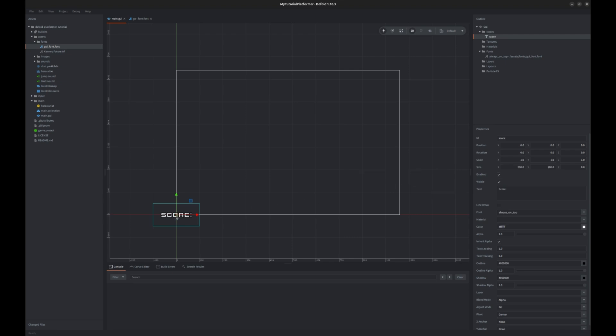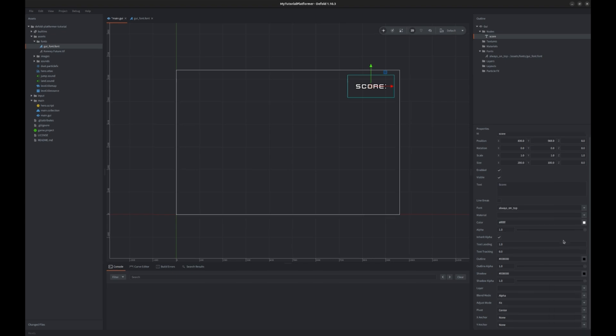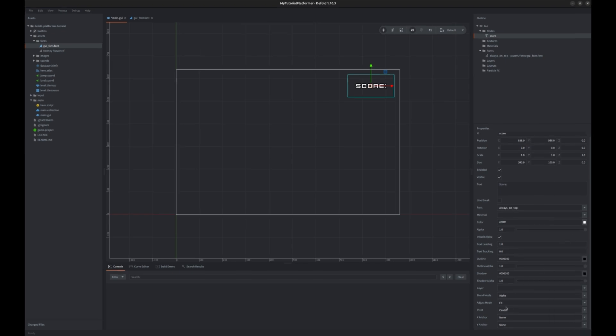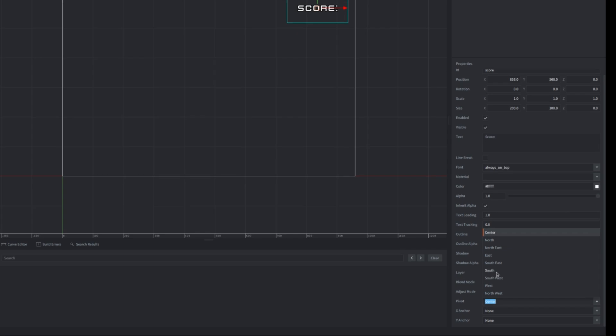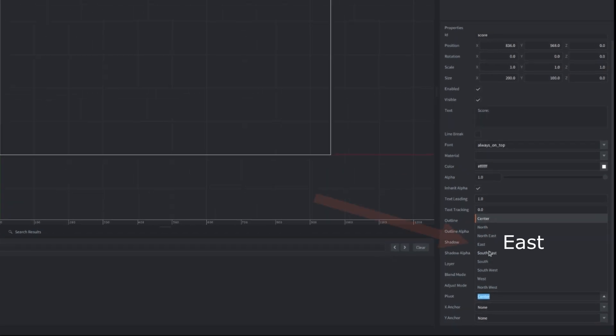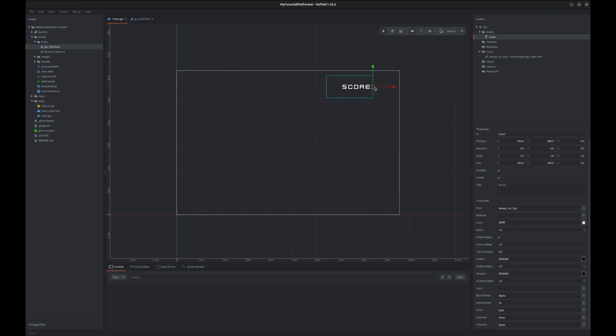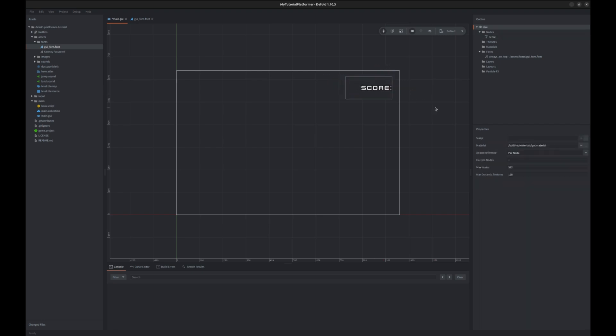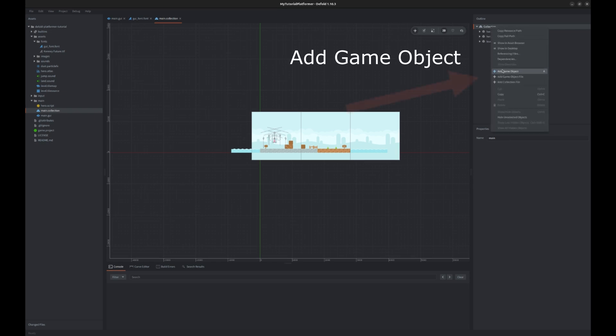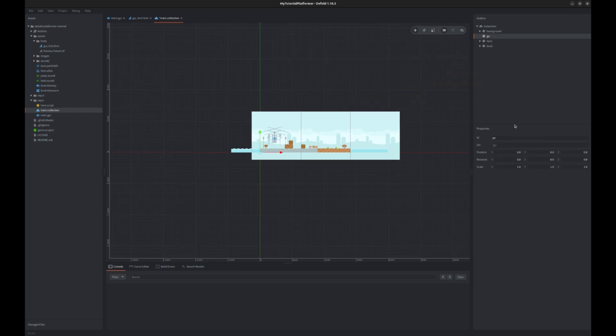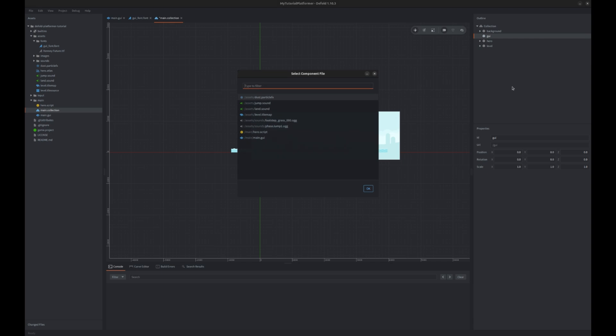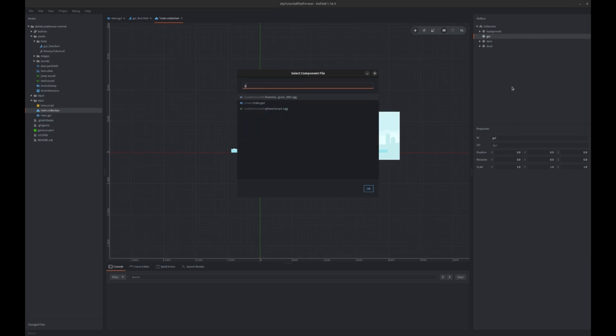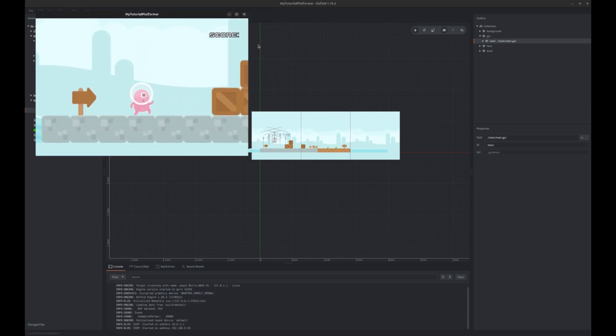We can move it to the top right corner, ensure the color of the outline is black and we can change pivot so that it will always be aligned to the right, so east direction in Defold, and after it readjust the position. Save our GUI and add it to the game collection. First add a separate game object that will have this GUI component, name it GUI, and then right click on this game object and click add component file and select our newly created GUI component. When you run the game it should be visible now.